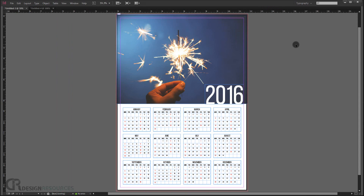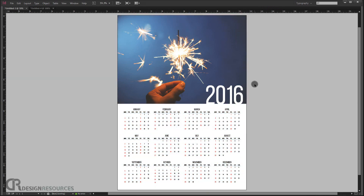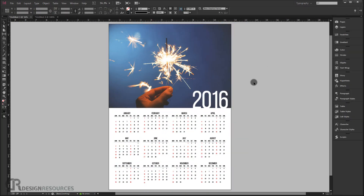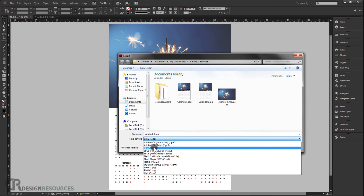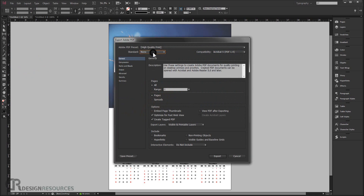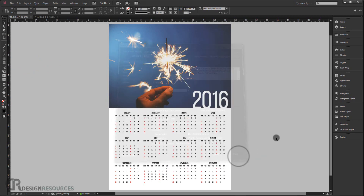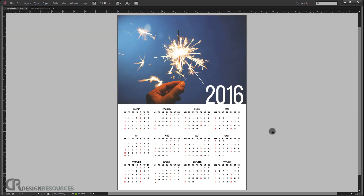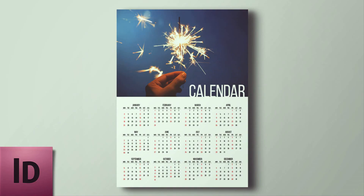And there you go — this is our final calendar, ready for print and looking really cool. It's easy to do and you can make one each year. Go to File > Export, choose Adobe PDF Print, press Save, keep the default settings, and press Export. I hope you enjoyed this tutorial and found it helpful. Don't forget to subscribe, comment, and wait for more tutorials. Have a nice day, thank you for watching.